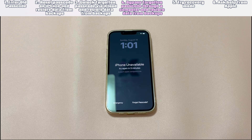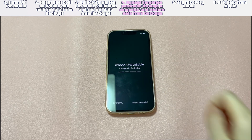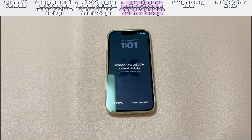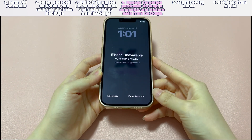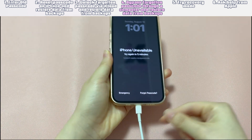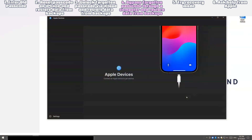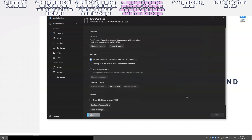Bypass forgotten passcode through a computer and restore data from backups. This will work if your iPhone has been connected with the Apple Devices app on a Windows or Mac computer recently. Here's a step-by-step guide. Plug your iPhone into the computer and open the Apple Devices app — your iPhone should be detected automatically if you've used the app before. If you are using a PC, select the General tab in the left sidebar. If you are using a Mac, select your iPhone that appears on the left sidebar. In the next screen, choose the 'Restore iPhone' button and follow the on-screen instructions.